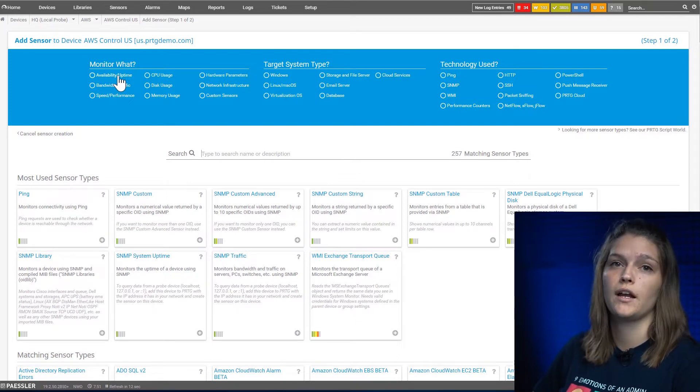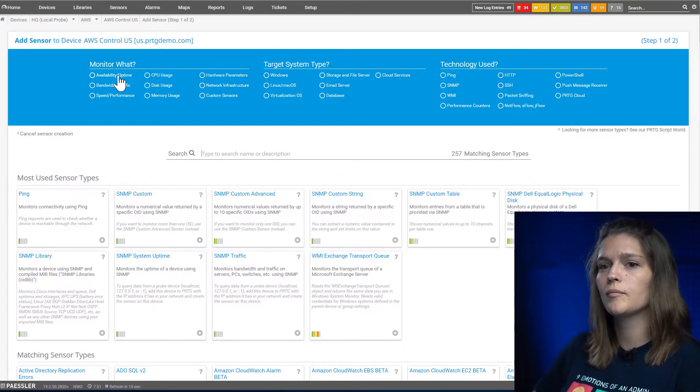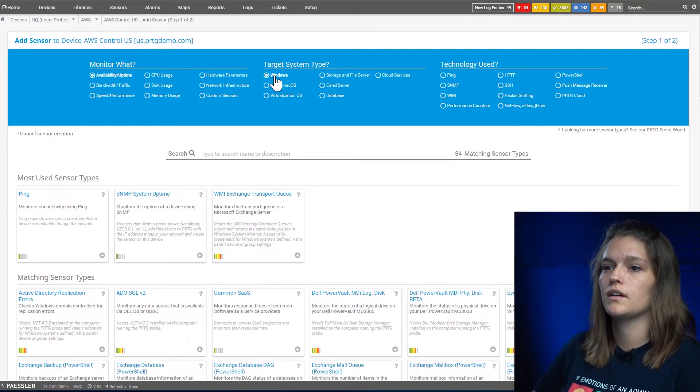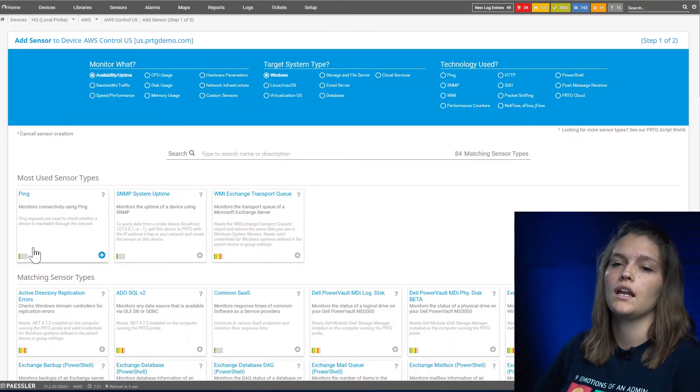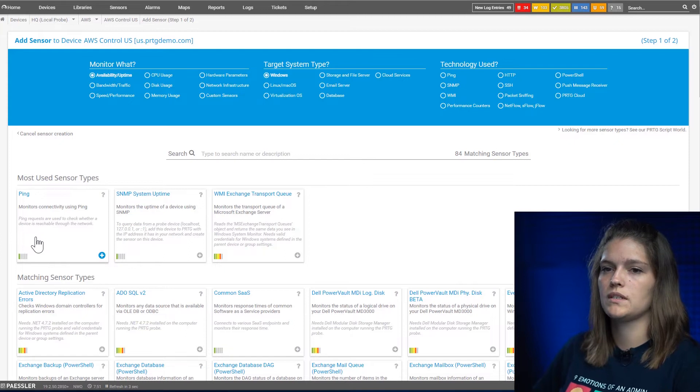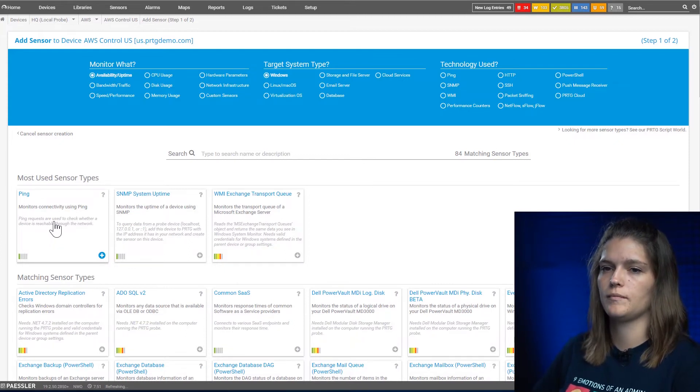For example, I want to check the availability and uptime on this Windows device, and now all available sensors will be displayed here. There are also different categories down here.